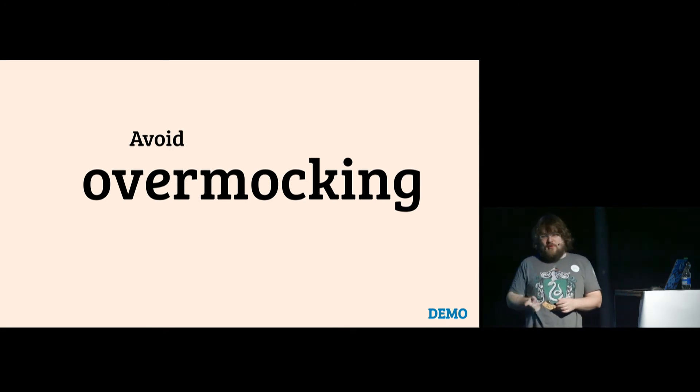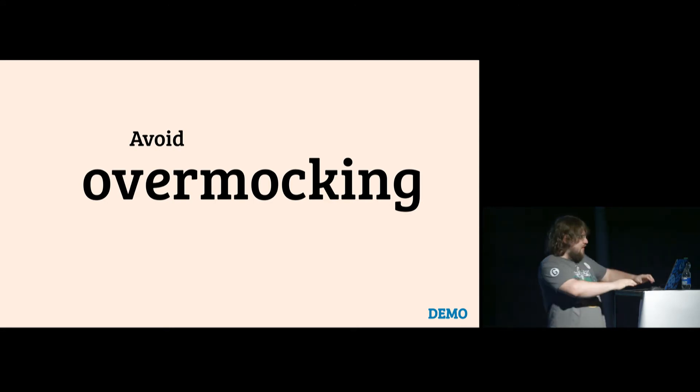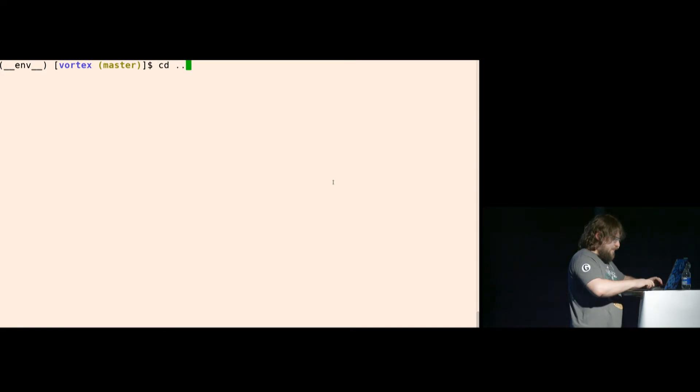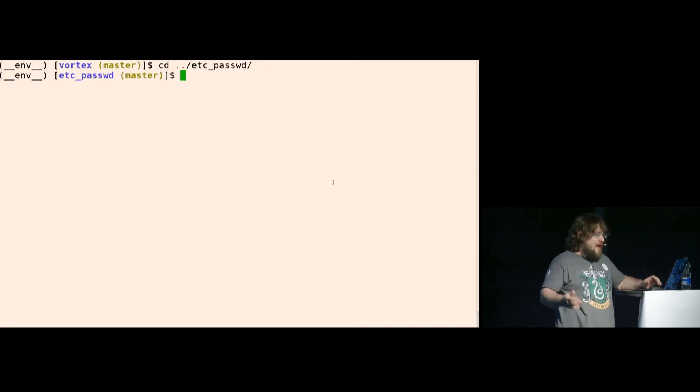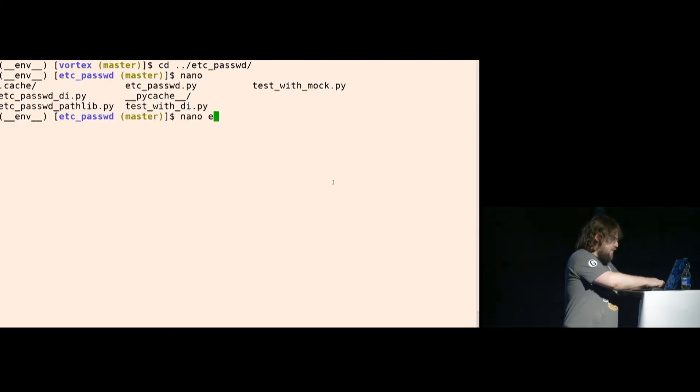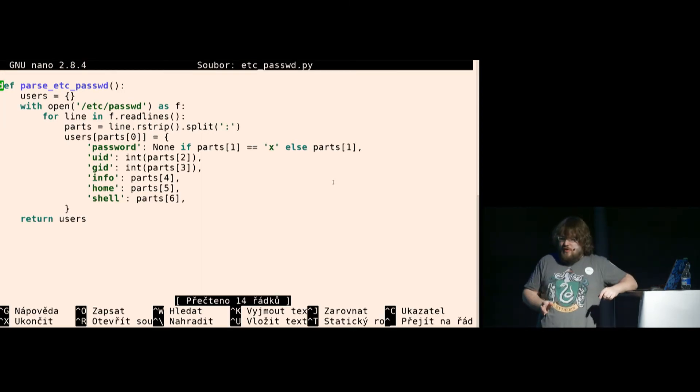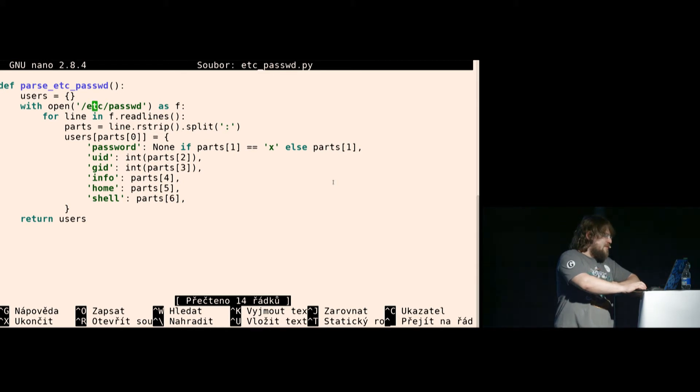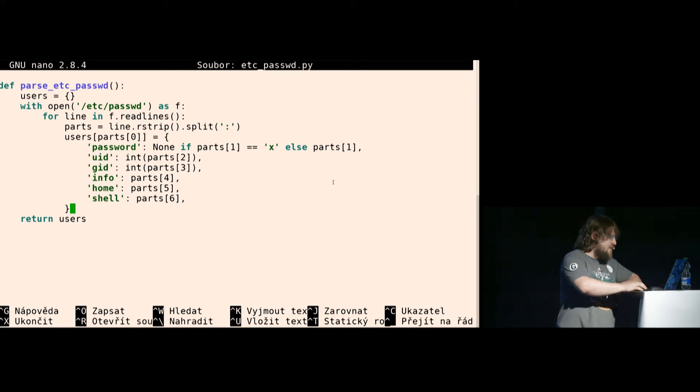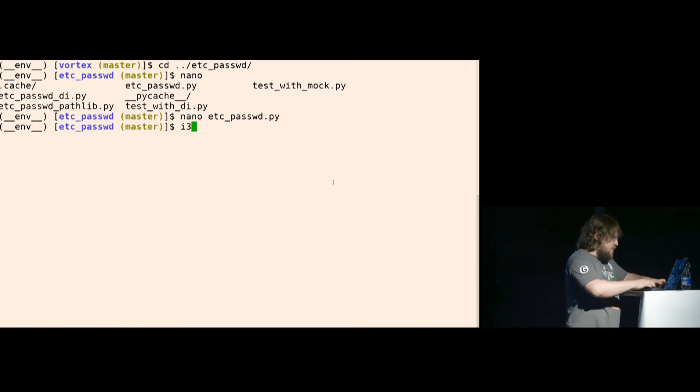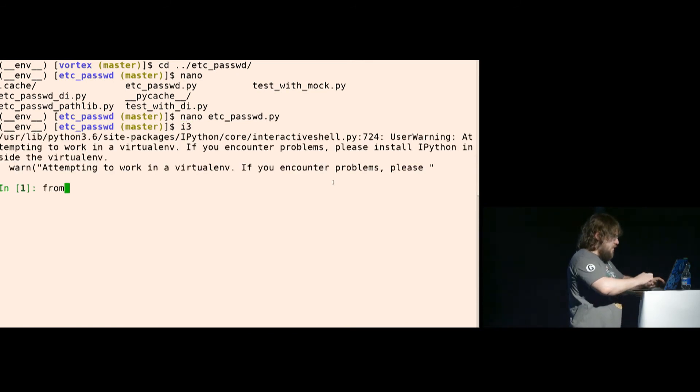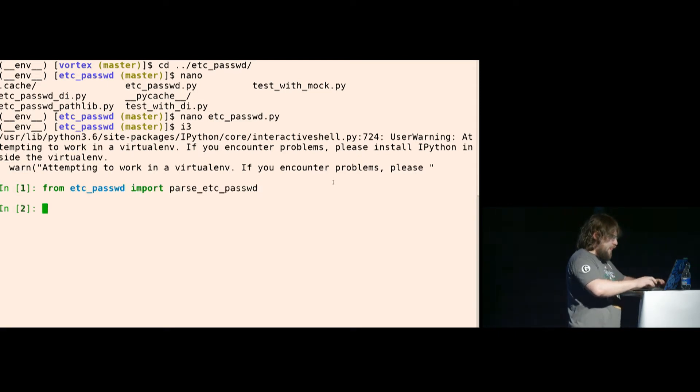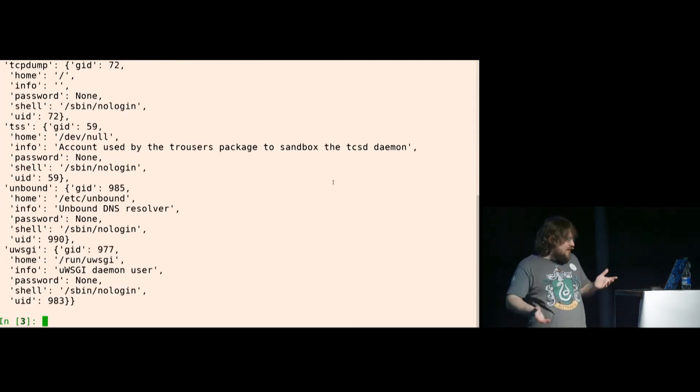Don't overmock. Don't use mock when you don't really need to. I have another demo. It's a simple code. What's important is here, it opens /etc/passwd, which stores information about users on Linux and Unixes, and it returns a dictionary. It parses this. If I import this and call it, it works. I don't need no tests, right?